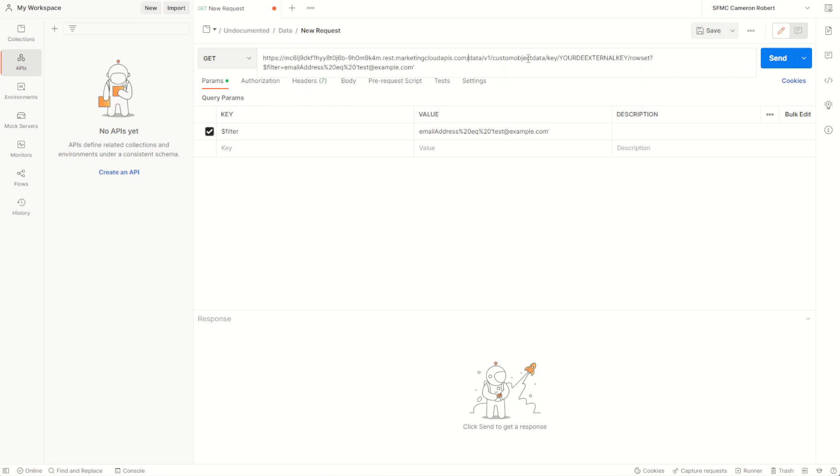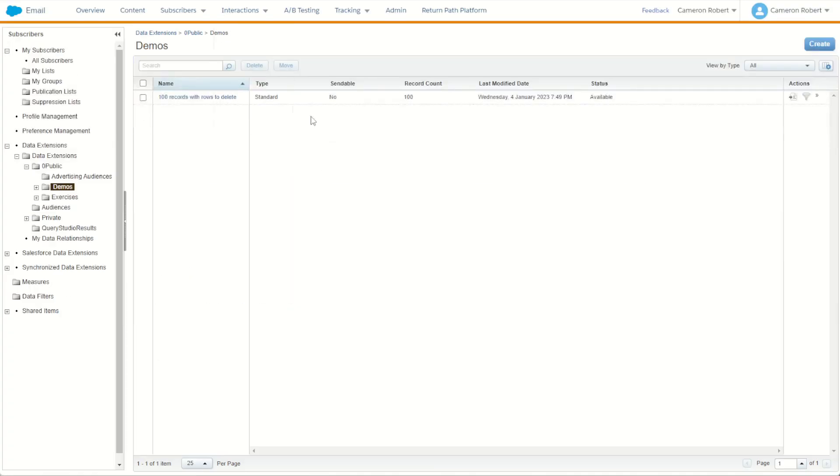Now for this to work I do need my external key for a data extension. So I've gone ahead and made a data extension earlier. I'm going to use my 100 records to delete. I'll link the video for this one in the description below.